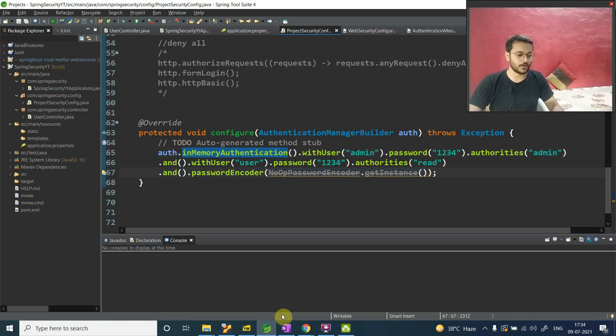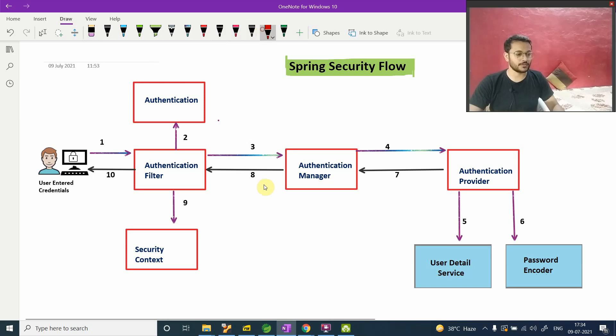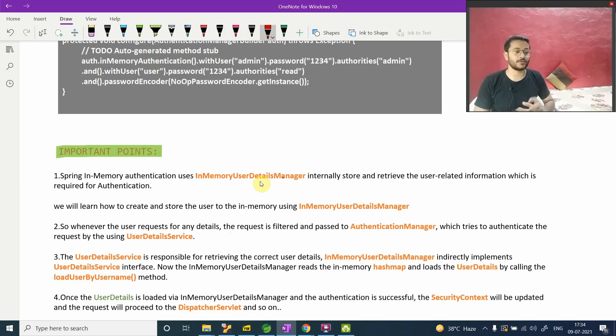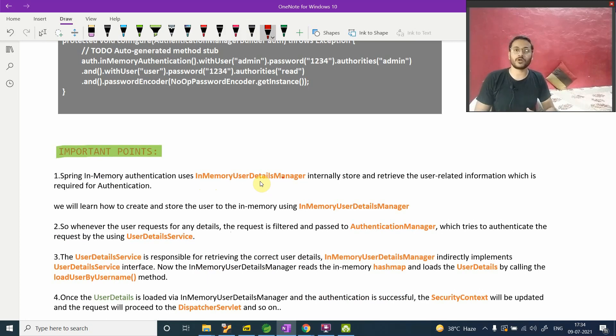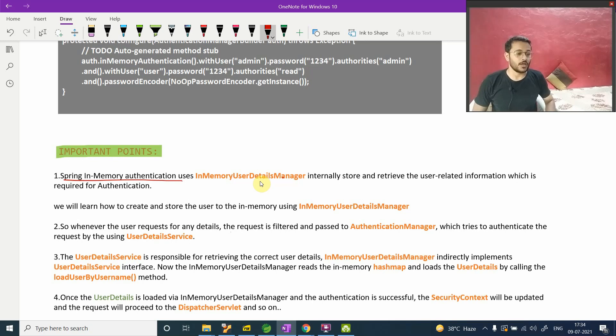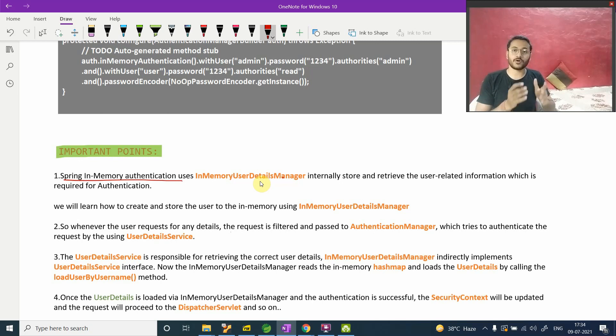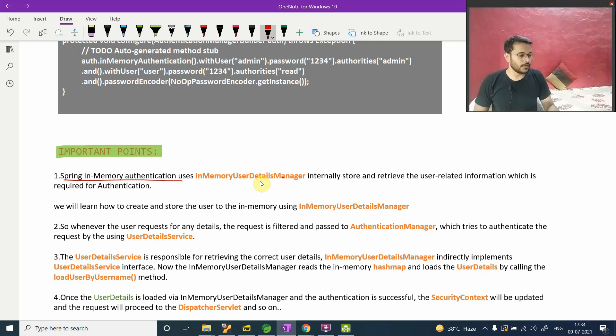Now back to our topic. So on today's topic, we're gonna configure this with the help of other component and the component name is InMemoryUserDetailsManager. Just read these four points, after that you will have an idea. If you're not getting it after reading this also, we will see it in a coding way, then you will have perfect idea. This video gonna be very interesting, so I need you to be focused. Let's see it one by one. Spring in-memory authentication uses InMemoryUserDetailsManager internally to store and retrieve user detail information which is required for authentication.